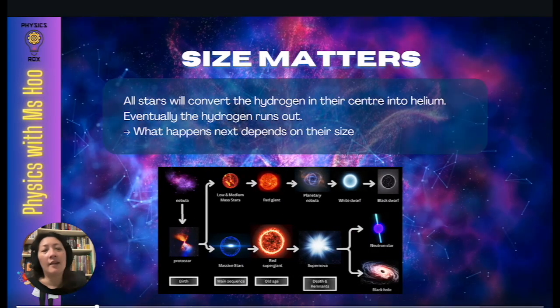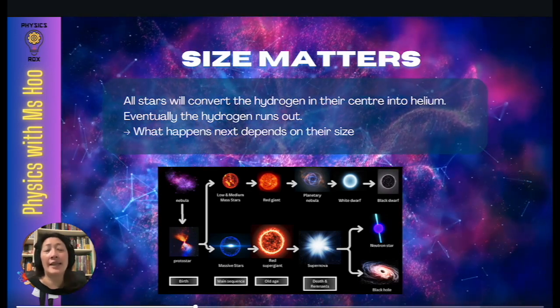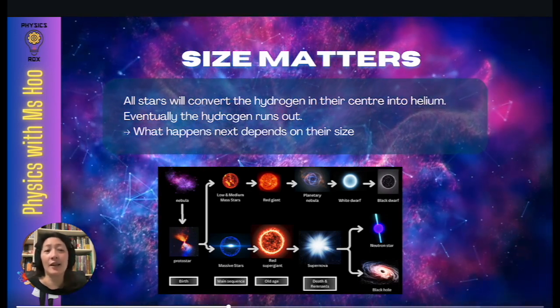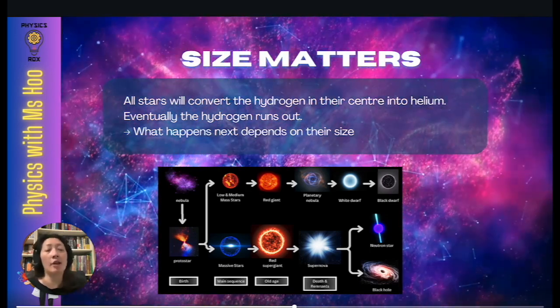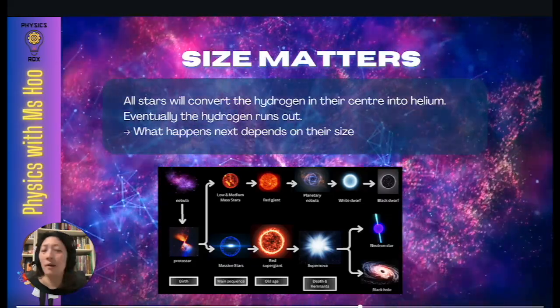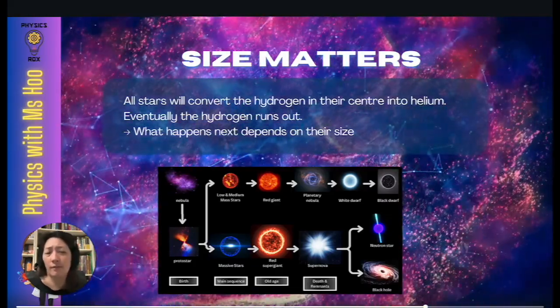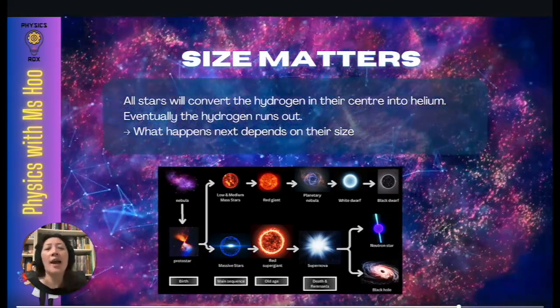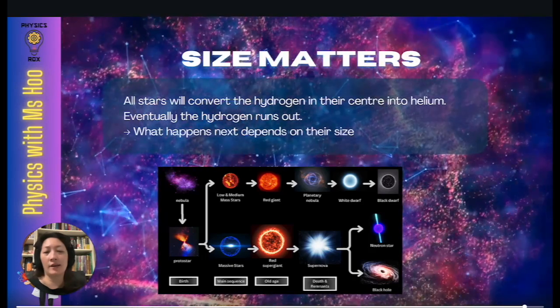All stars will convert the hydrogen in their center into helium through the process of nuclear fusion. But eventually, the hydrogen will run out. What happens next depends on their size.